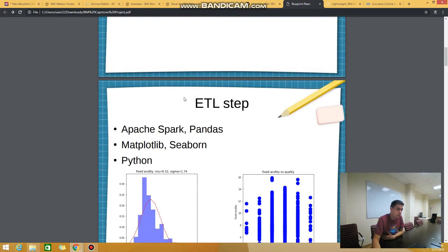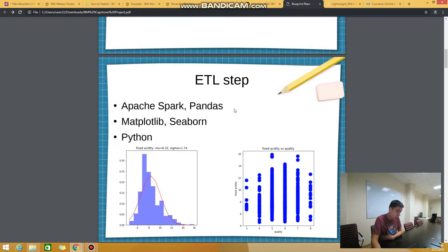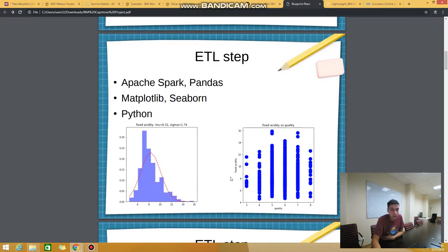The first step is the ETL step. I should explore, load, and transform the data in order to use it in further aggregation, work prediction, and applying different algorithms. I used Apache Spark, Pandas DataFrame, Matplotlib, Seaborn for visualization, and Python as the language. Here you can see several plots.